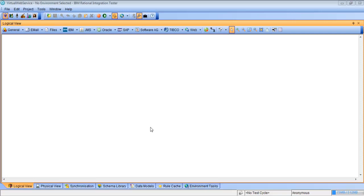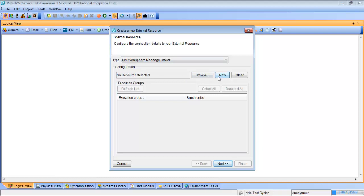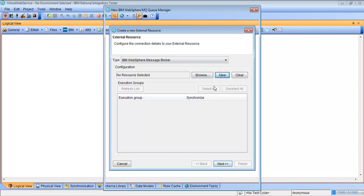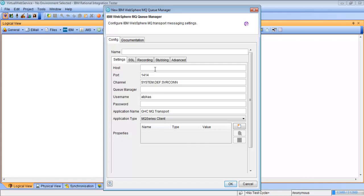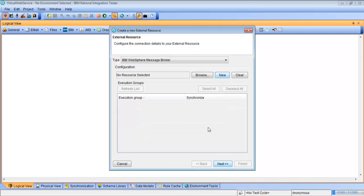We're going to get started inside Rational Integration Tester. We have an empty project here. First thing we're going to do is sync with the broker — we'll go to the IBM tab and pick the message broker. We're going to have to set up the MQ and put the queue information in so we can connect to it. It's on localhost and the queue manager is MB. We'll hit OK.